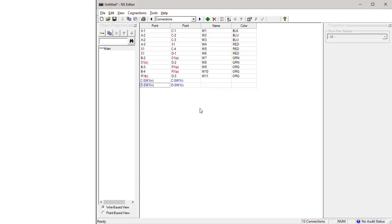Note that all connections are associated with the Main Phase, as seen in the Phase Properties pane on the left. A Phase is a set of connections that are tested together. By default, most simple wire harnesses have a single phase named Main. To learn more about connections phases, consult the NX Editor User's Guide.